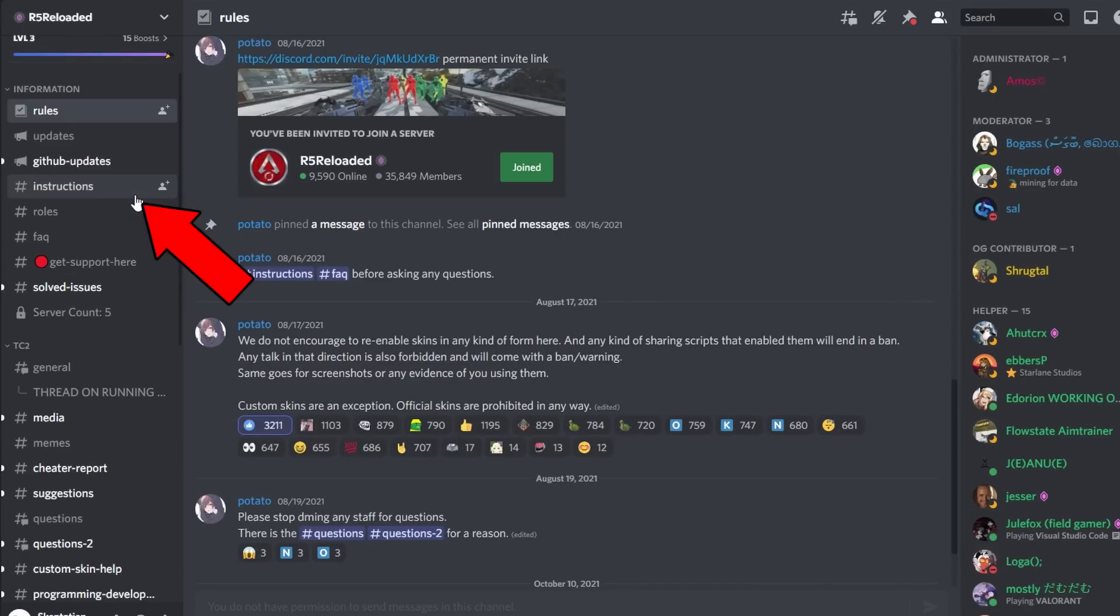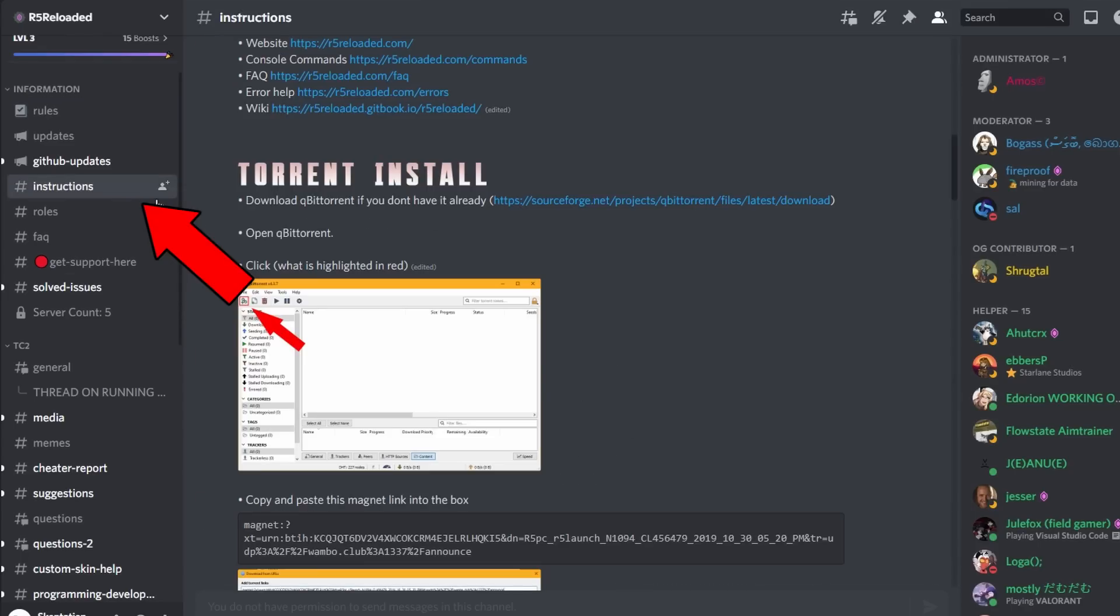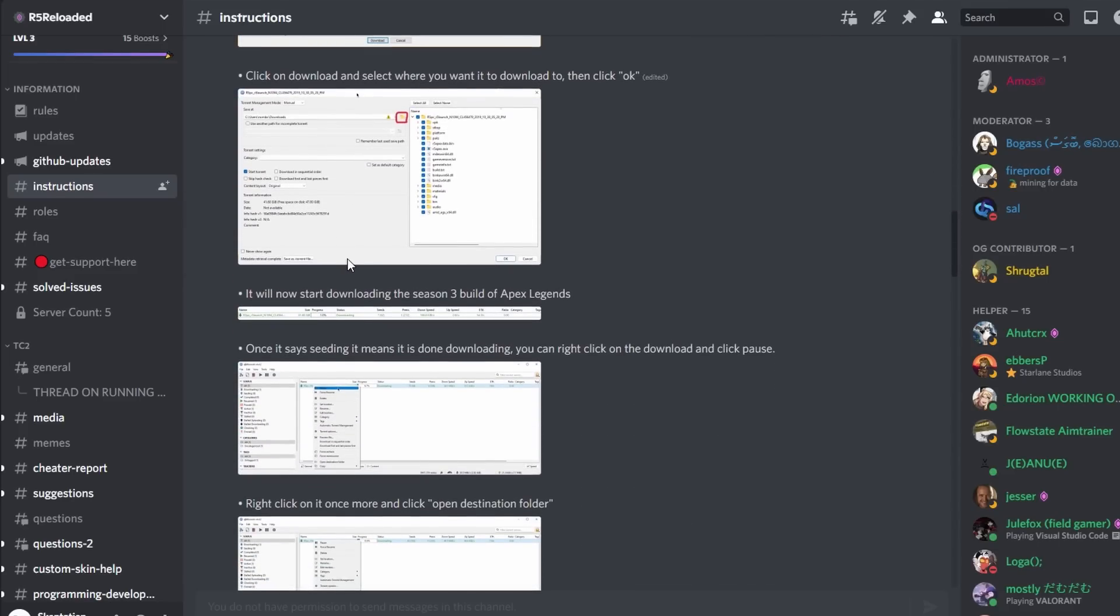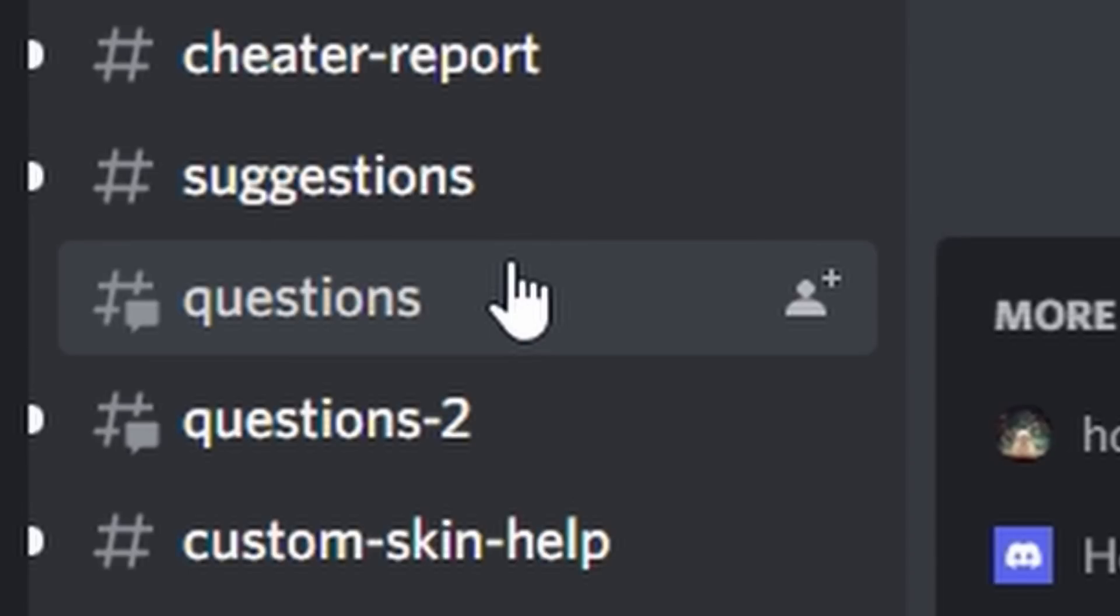In the instructions channel, you can find an install guide if you prefer that to this video, or if you've come here in the distant future and I've forgotten to update the guide. If you want to ask a question, you don't need to add someone in the server, simply ask in the questions channels.